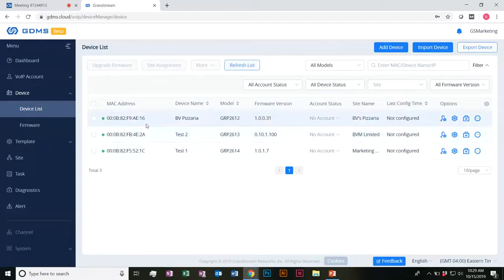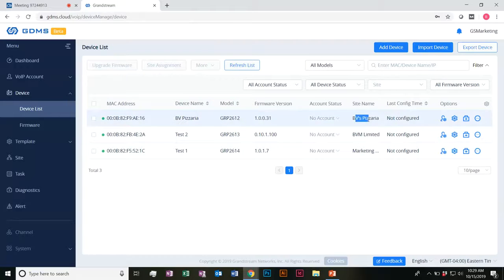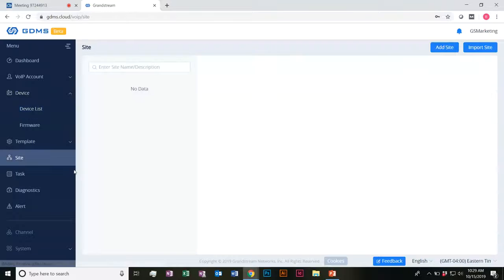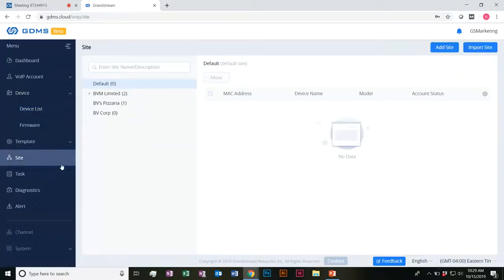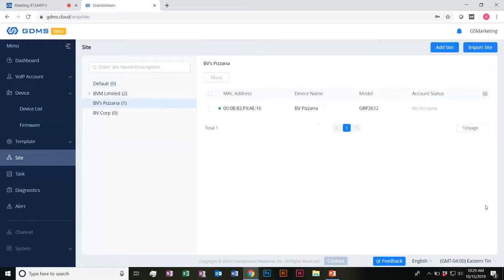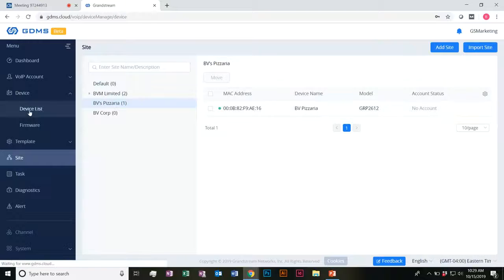We were successful — we added the GRP 2612. It is available here. We can see it's already on BB's Pizzeria, and if we go down to site, we now have it there as well.